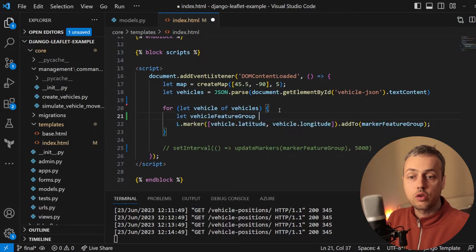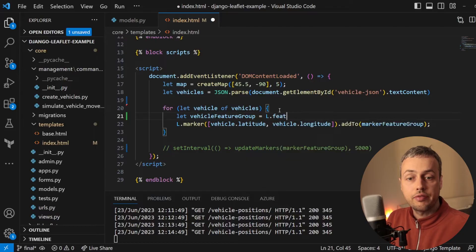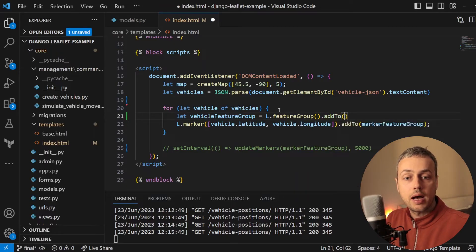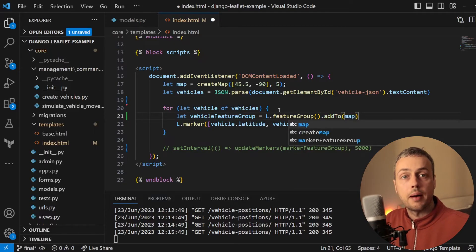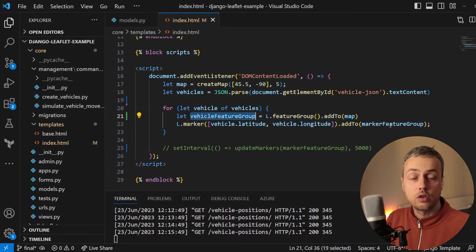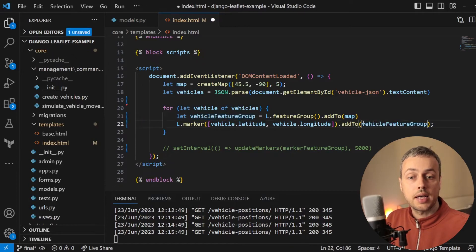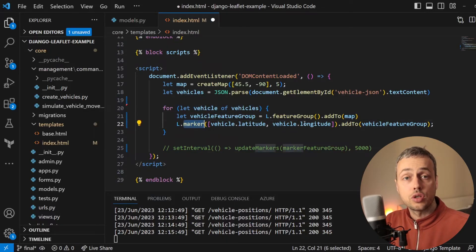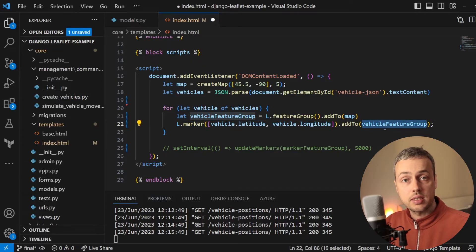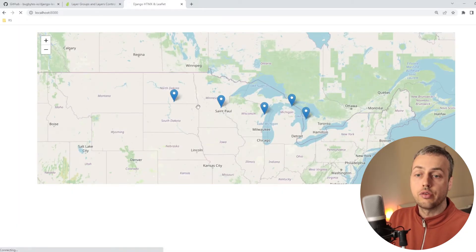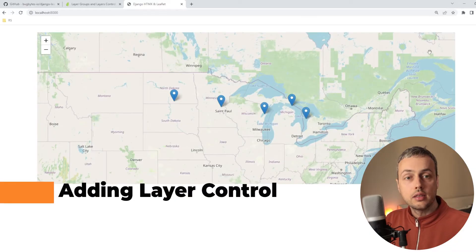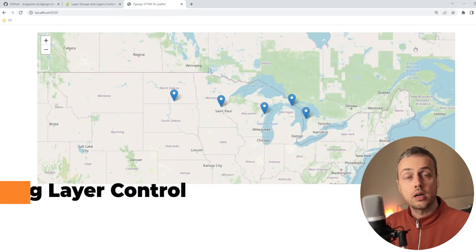Within the for loop, we create a variable called vehicle_feature_group and set it equal to L.featureGroup(), then add it to the map using addTo(map). We then create a marker at the vehicle's latitude and longitude and add it to that vehicle-specific feature group. Saving and refreshing, we can see we're still getting the same markers on the page — nothing has changed visually yet, but each marker now belongs to its own feature group.